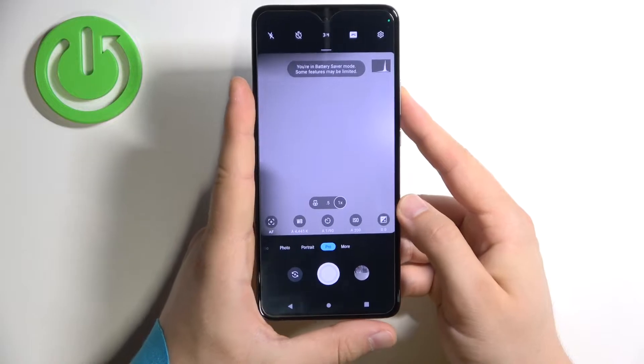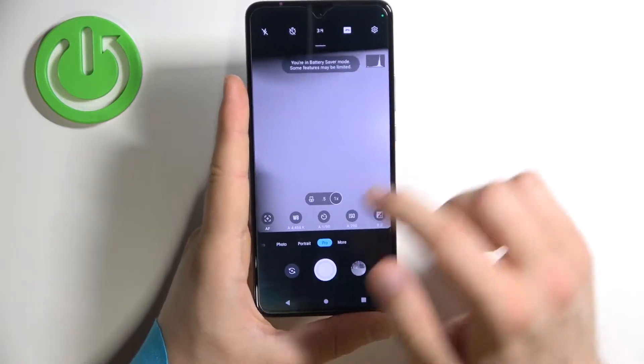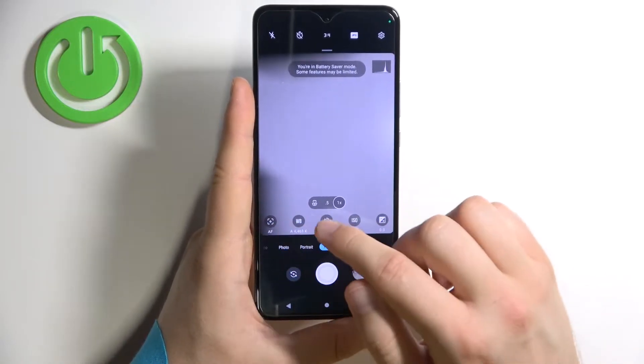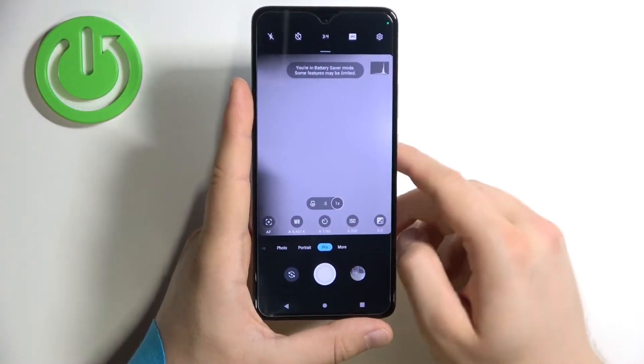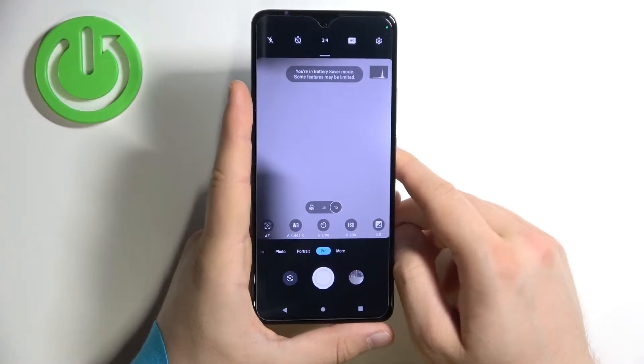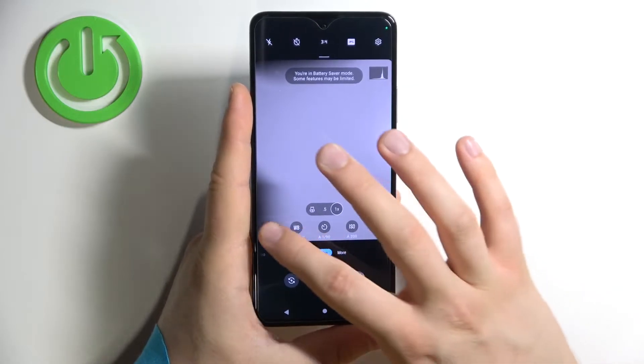As you can see we can find here one, two, three, four, five parameters and I'm going to show you how we can adjust them.